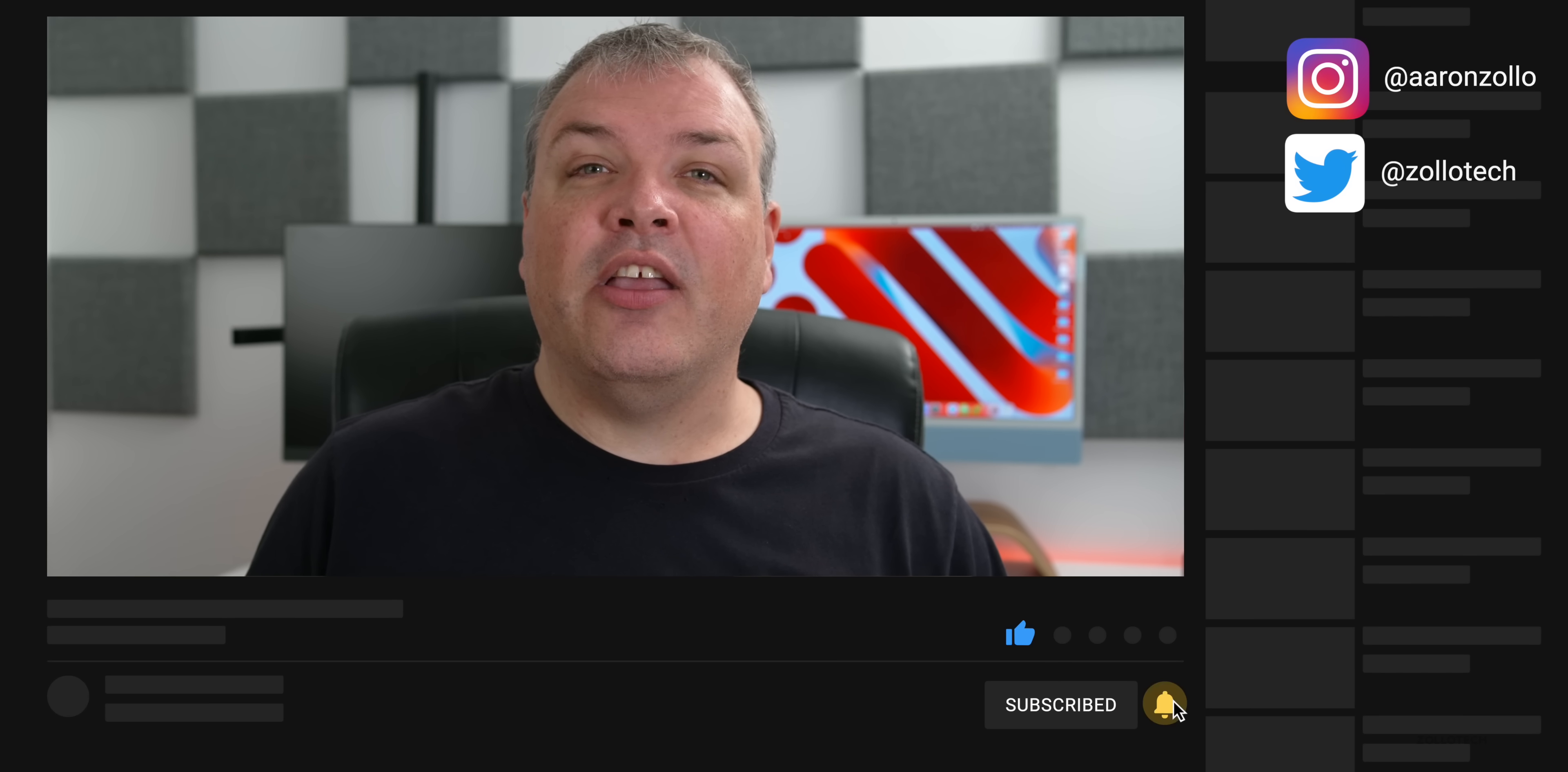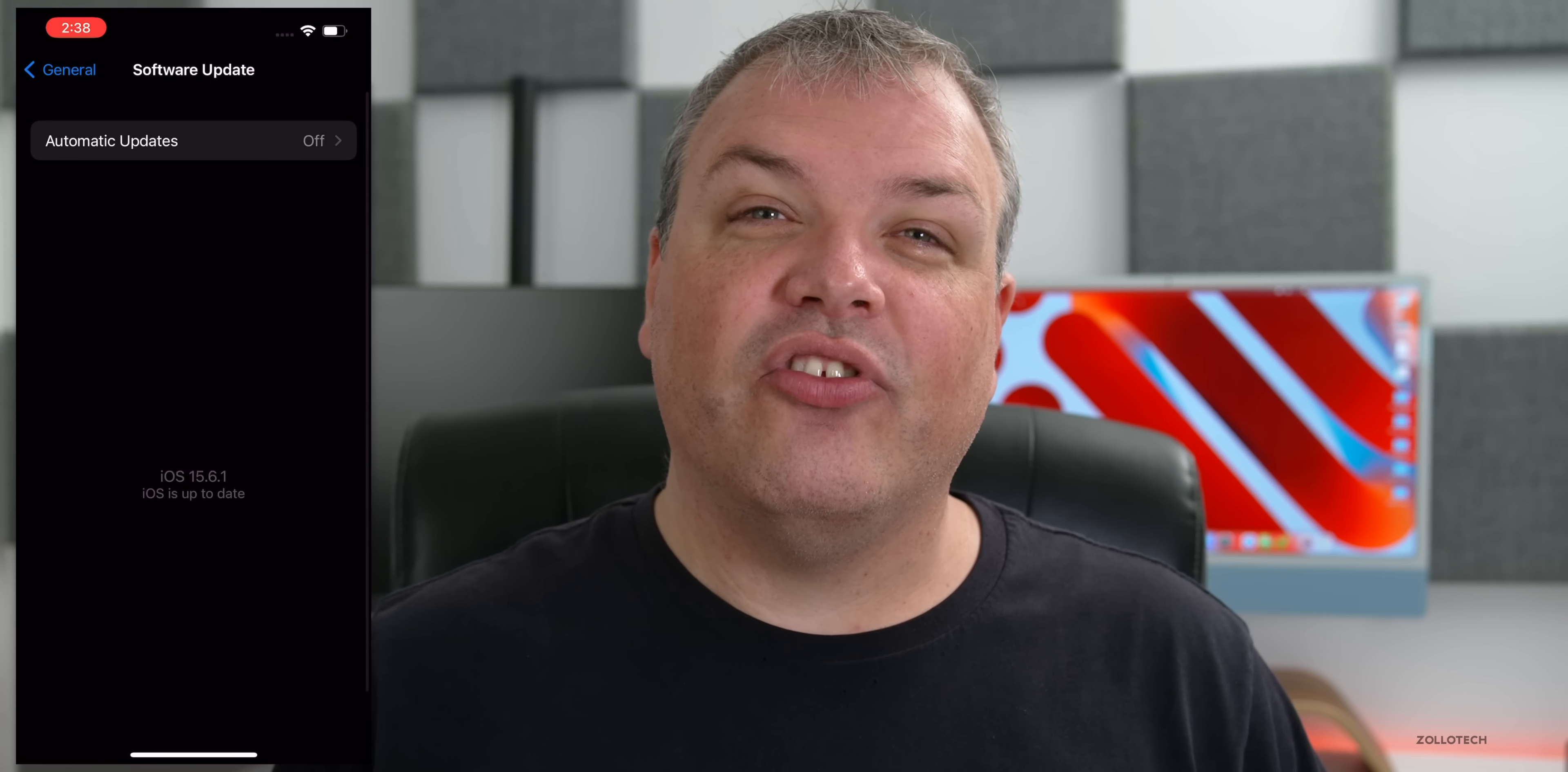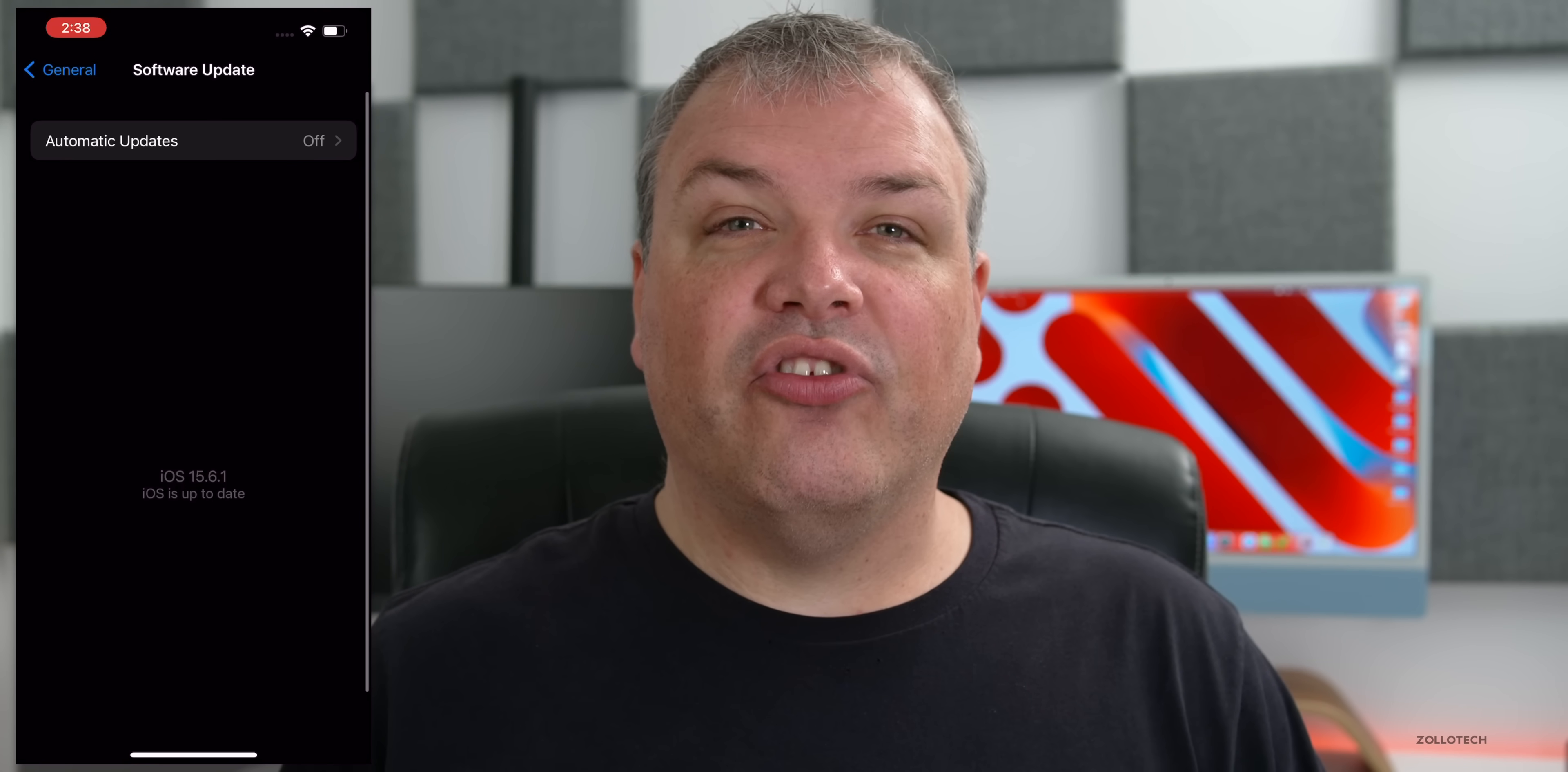If you're not seeing the update, all you need to do is go to your Settings, go down to General, Software Update, check for an update and you should see it there. If you're still not seeing it, turn off automatic updates, check again, and you should see it. This is available everywhere around the world.